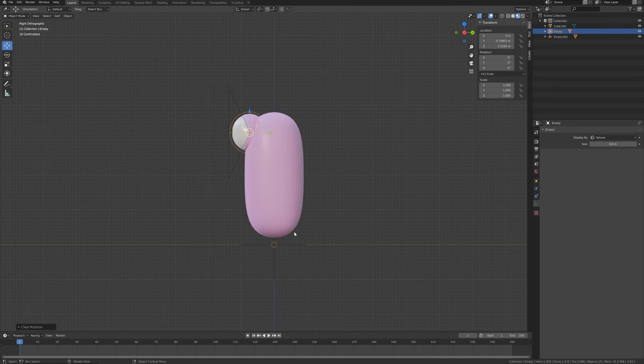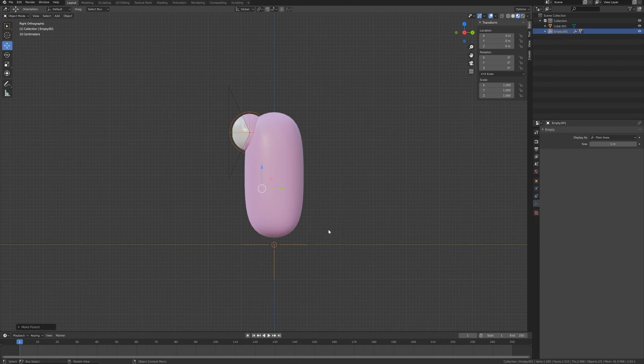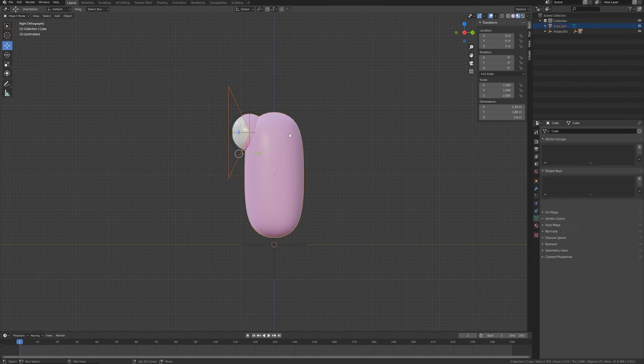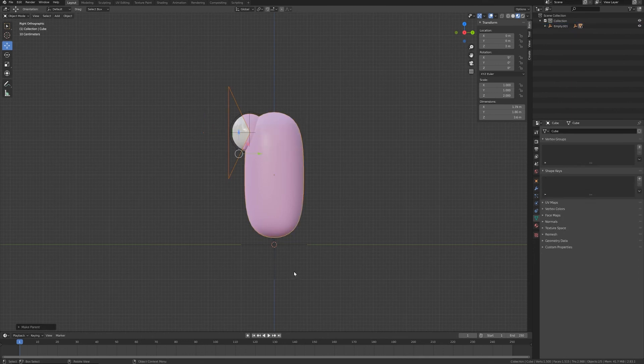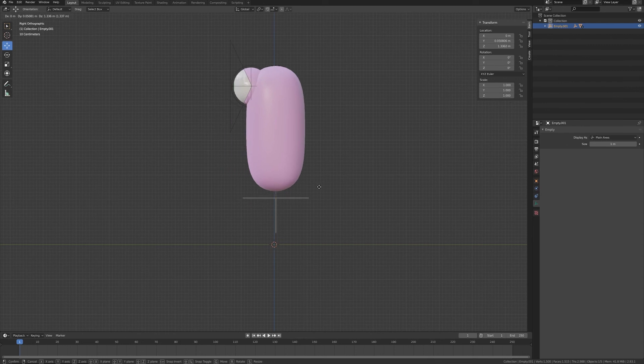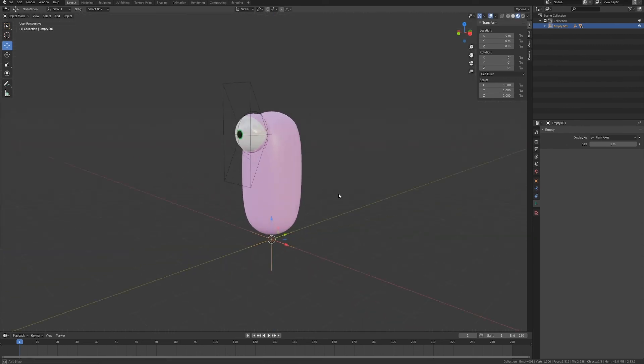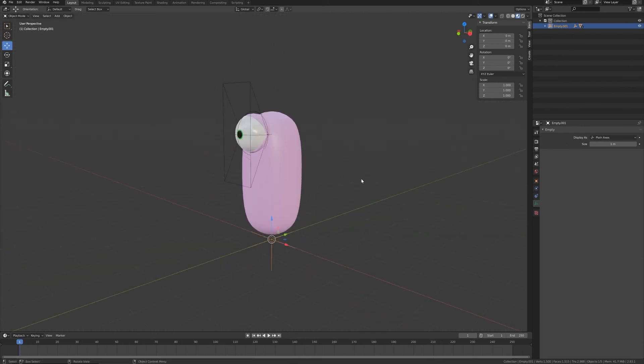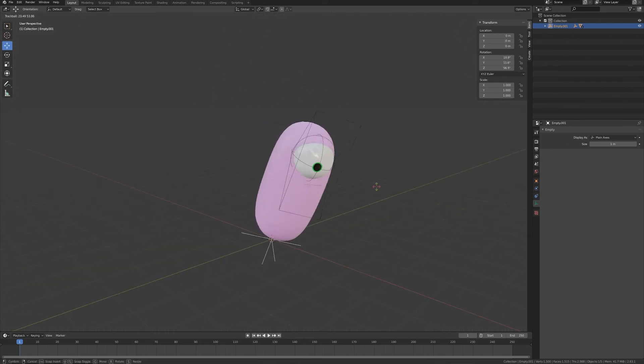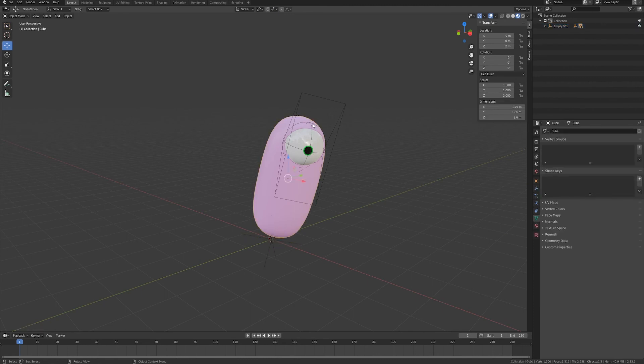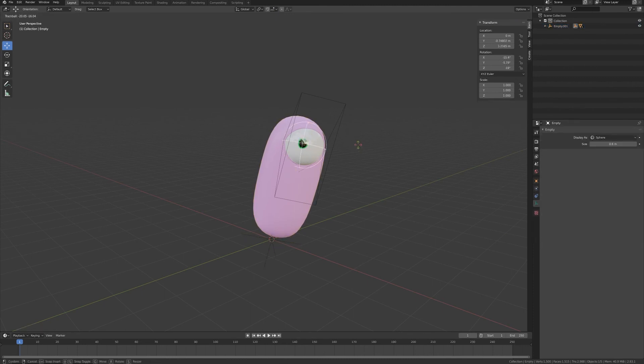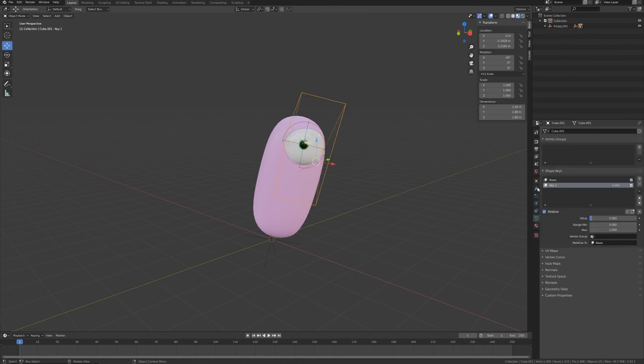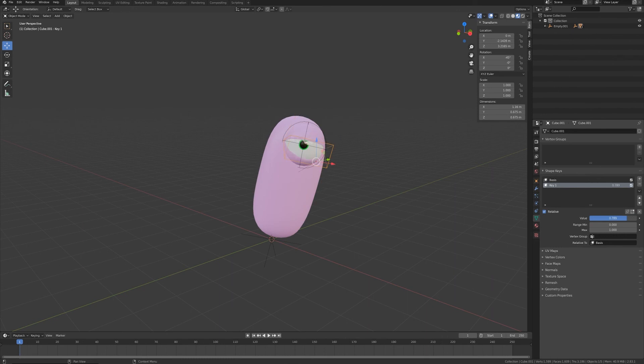So Ctrl+P, object. And also I want the eye controller to be child of this main controller, and I want the boolean object to be child of the body. In this case, now hopefully if I move this I can move around the entire object. I can rotate. If I select this one I can move my eye, and of course I can still animate, open and close my eye.